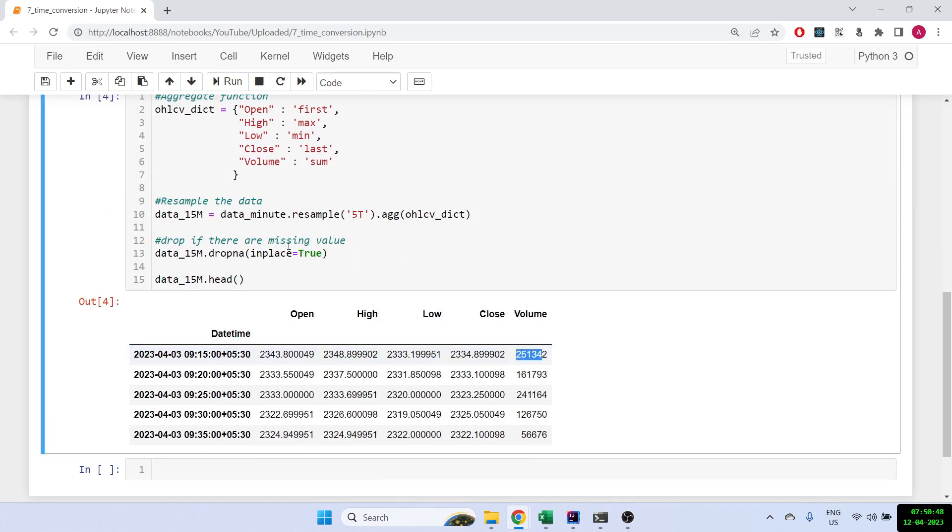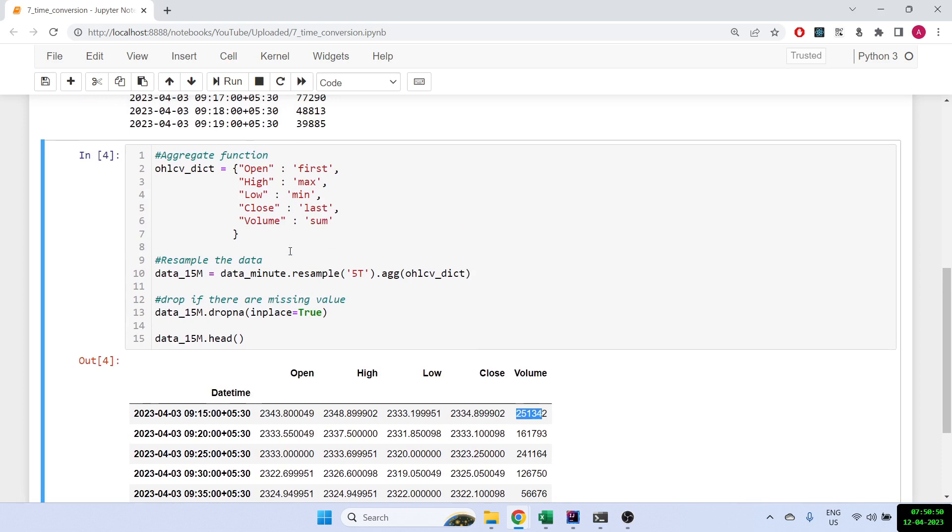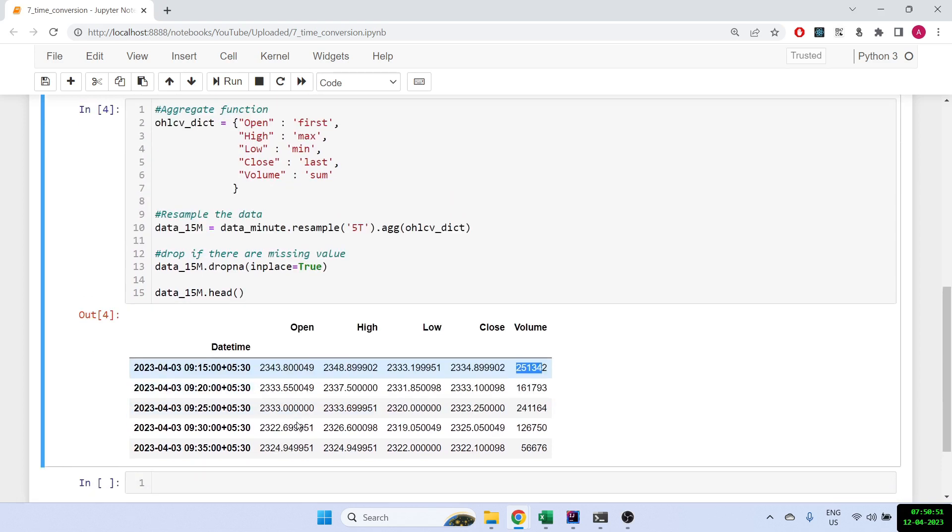So you can easily convert from any time frame, and this is how you convert or resample a one-minute time frame to a five-minute time frame. So you can go ahead and test it out. And if you like the video please do subscribe to our channel. I'll thank you and I'll see you in the next video.